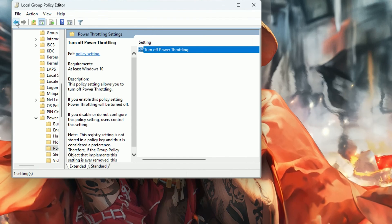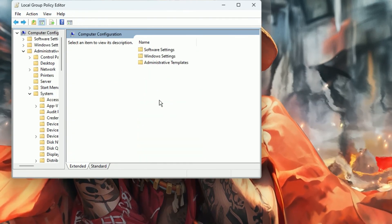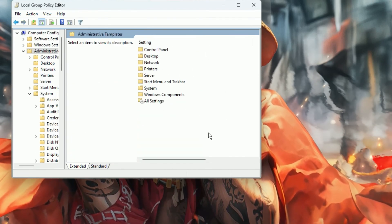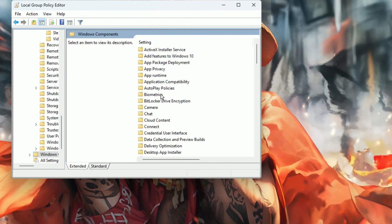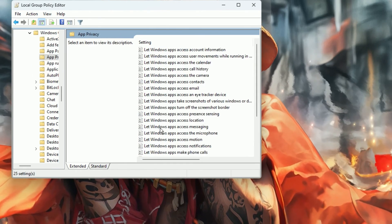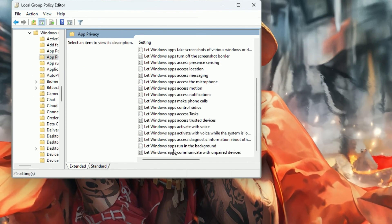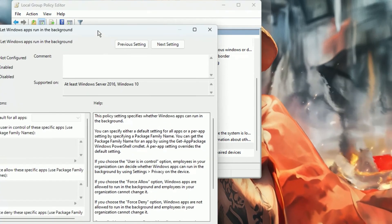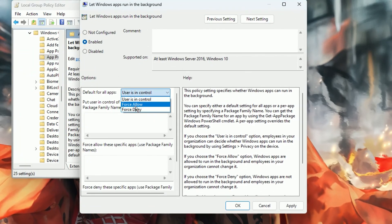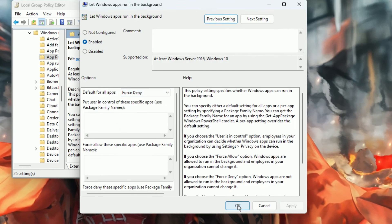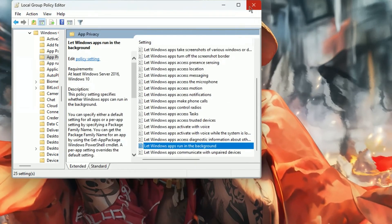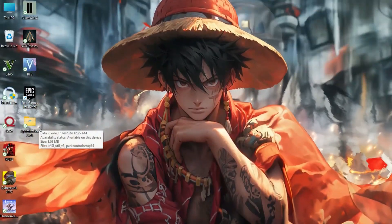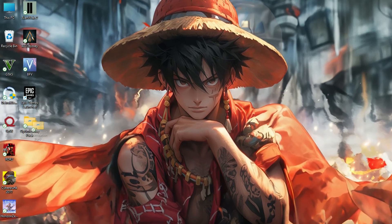Now you need to go back into Computer Configuration and again open up Administrative Templates. Go for Windows Components, then go for App Privacy. Now you will find 'Let Windows apps run in the background,' so open it up and enable it. After that, go for Default for All Apps and set as Force Deny. Hit Apply and click OK.